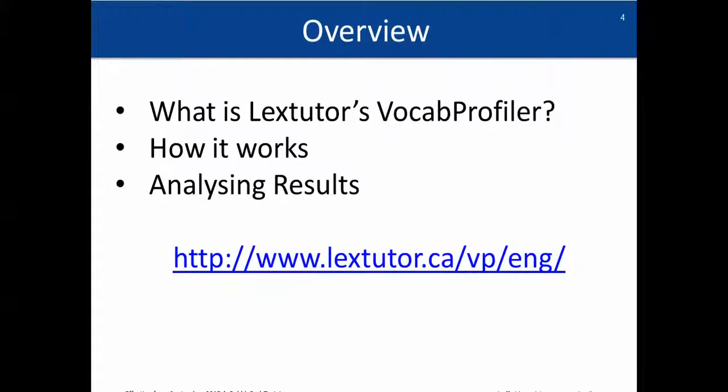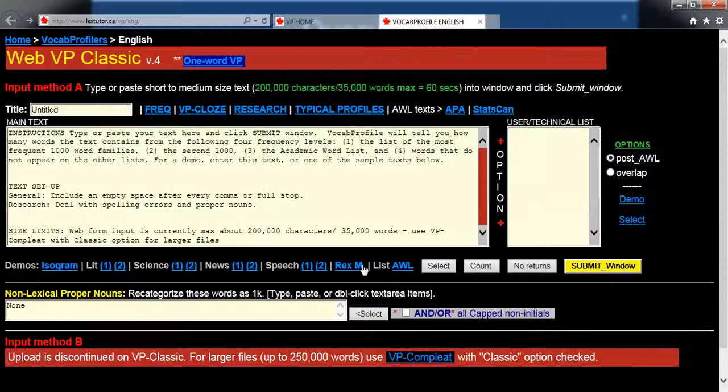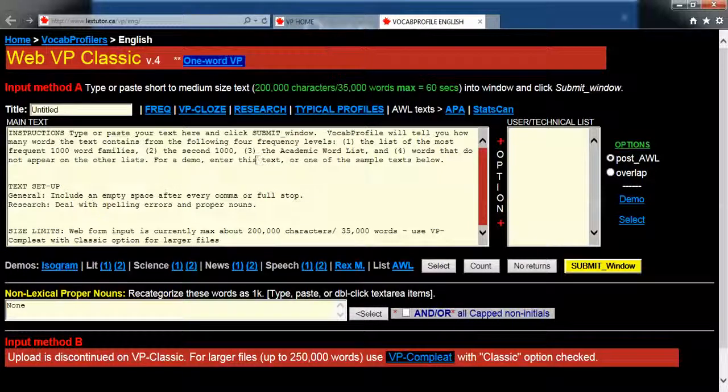So that's what it does. Let's see how it does it now. To access LexTutor's VocabProfiler, you need to use this link here, so you can just type that into your URL. And this is what it looks like.